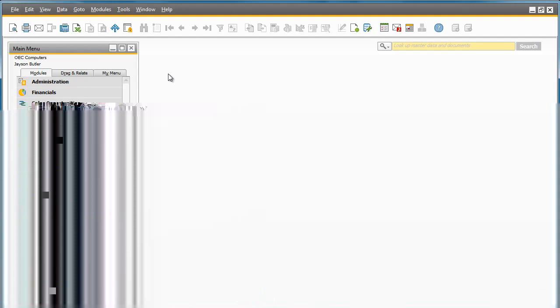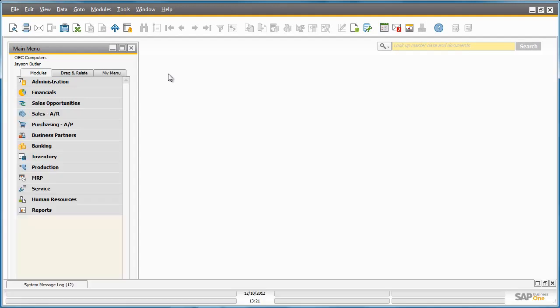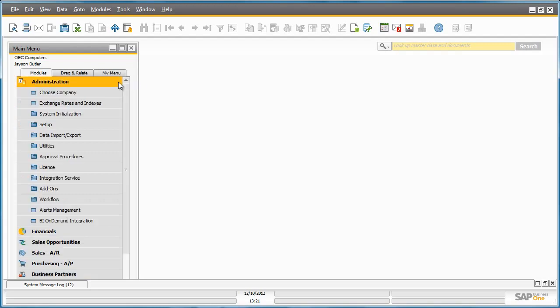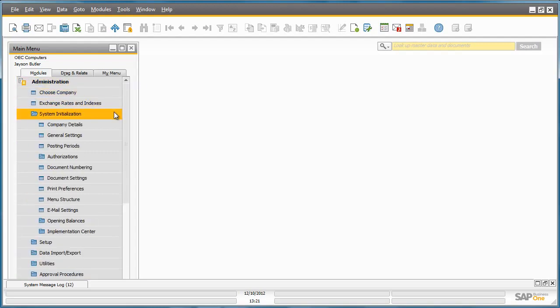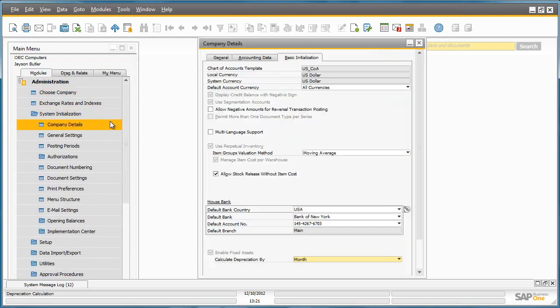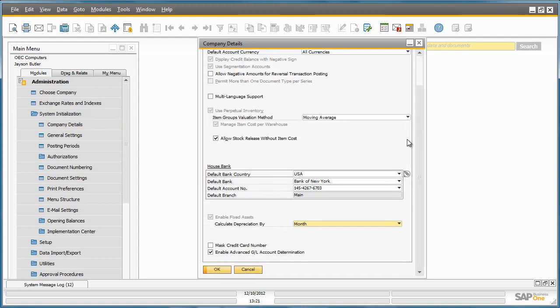You can easily activate this feature under Administration, System Initialization, Company Details, Basic Initialization tab. As you can see, there is an option to check the box Enable Advanced GL Account Determination in SAP Business One 9.0.